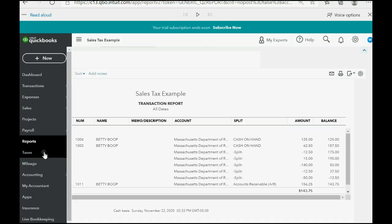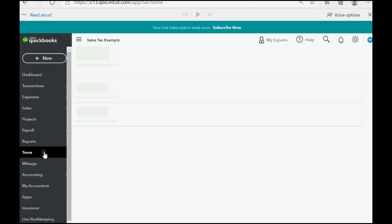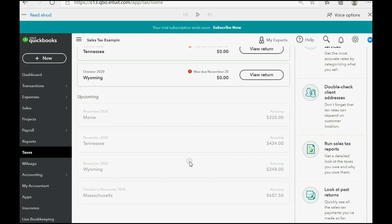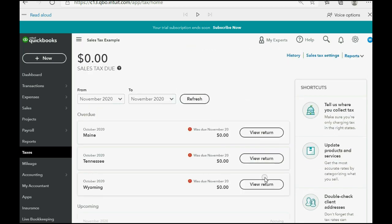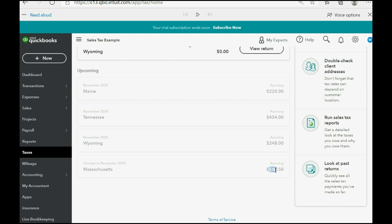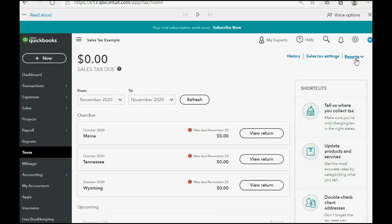If we click taxes and we look at what's owed for Massachusetts, we see it's the full amount that we owed before plus the amount we owe now. However, if we change the settings from accrual to cash for the whole company, then when we come back to the sales tax center, we will see only 156 or whatever owed because we changed it for the whole company.